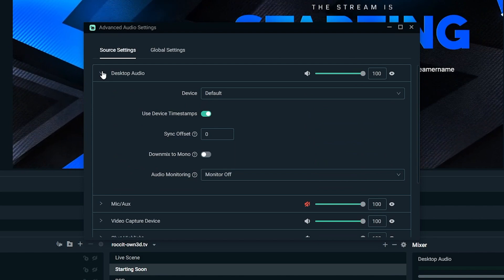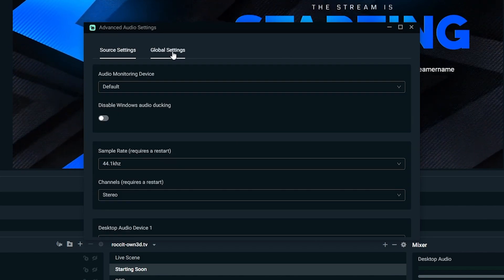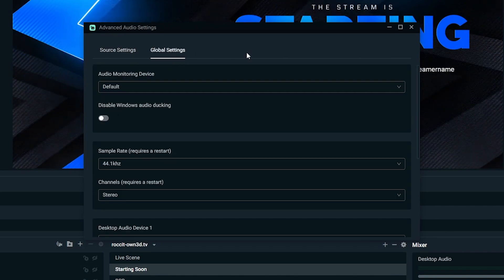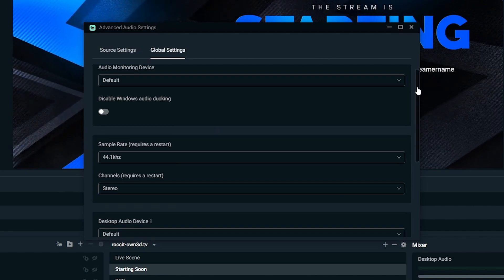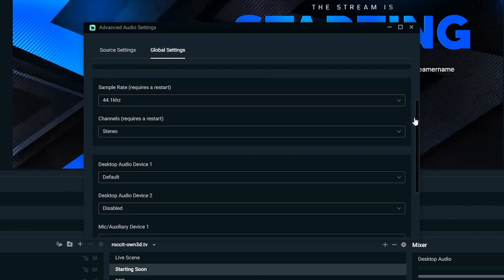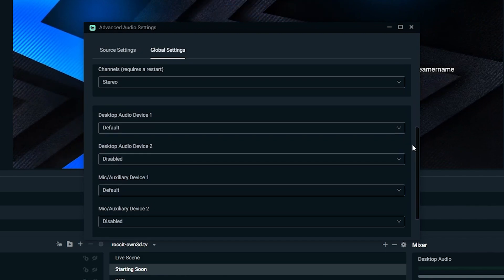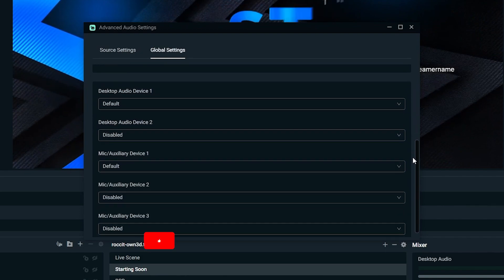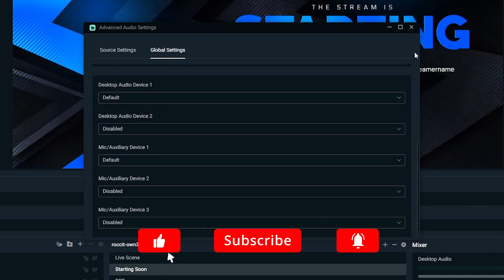We have a part 2 that will be released soon with global settings integration into the same window, allowing our streamers to change their global devices and monitoring device.